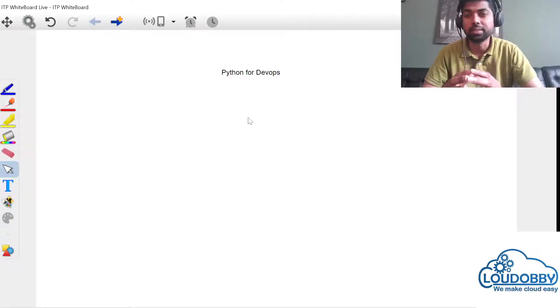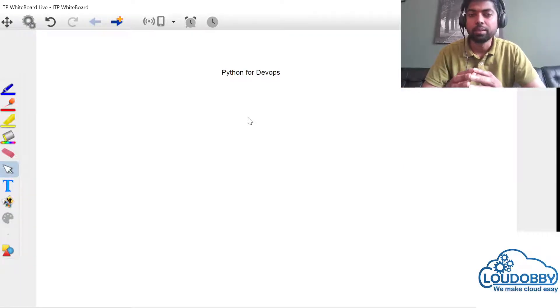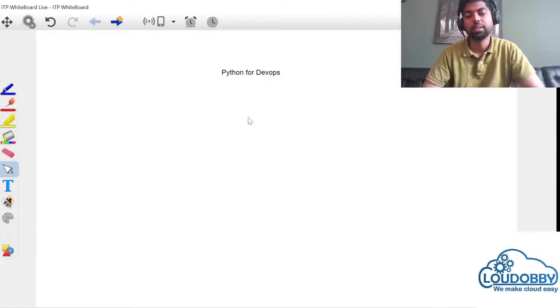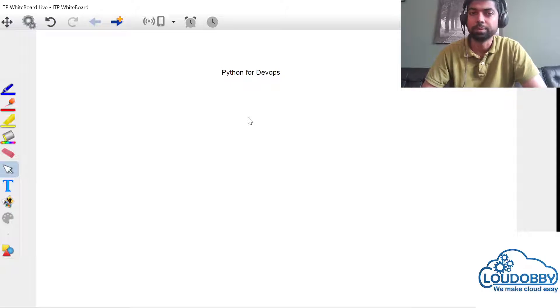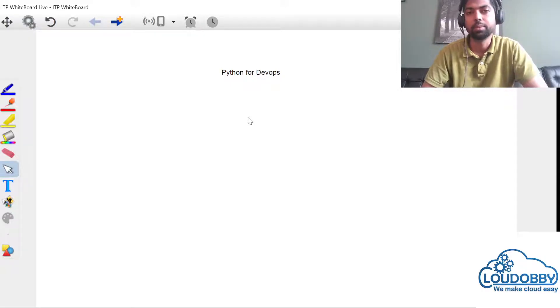Hi friends! We are going to talk about an important class. What is Python for DevOps?